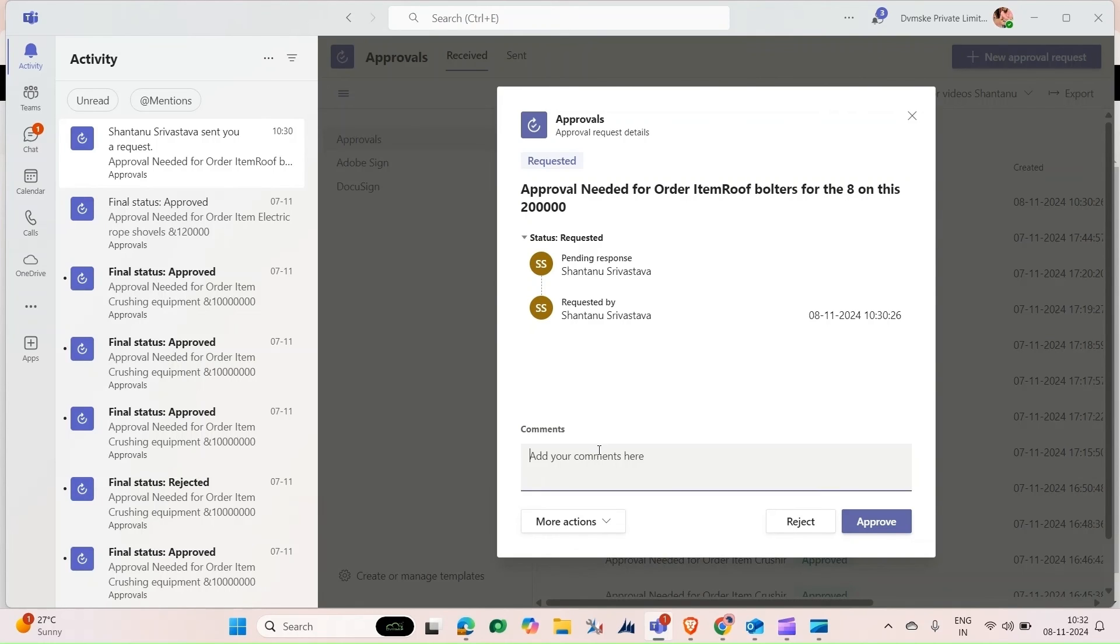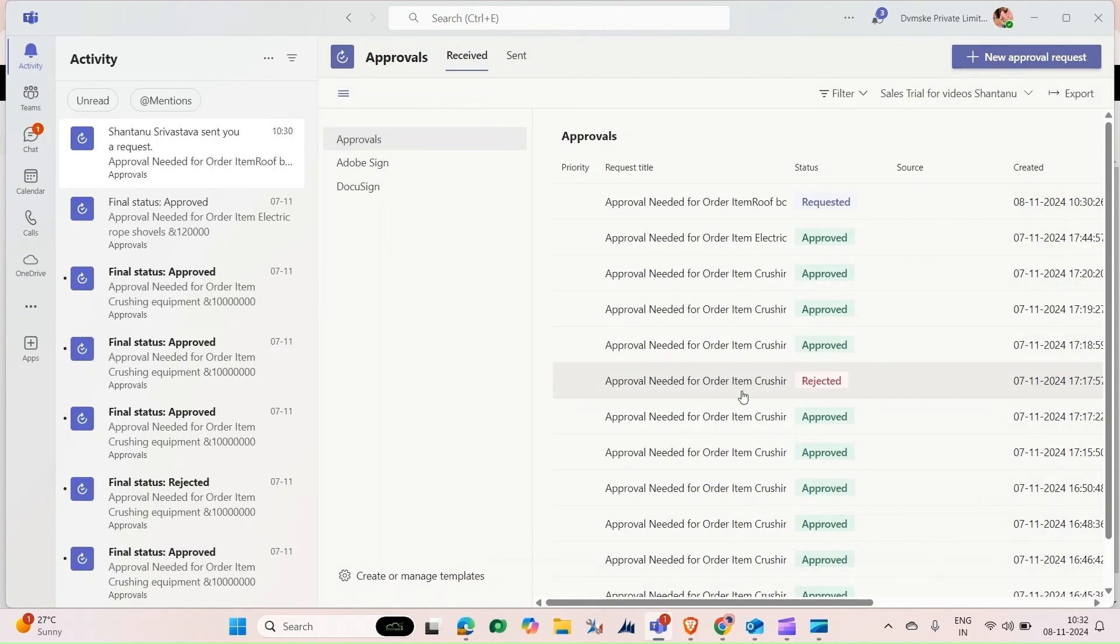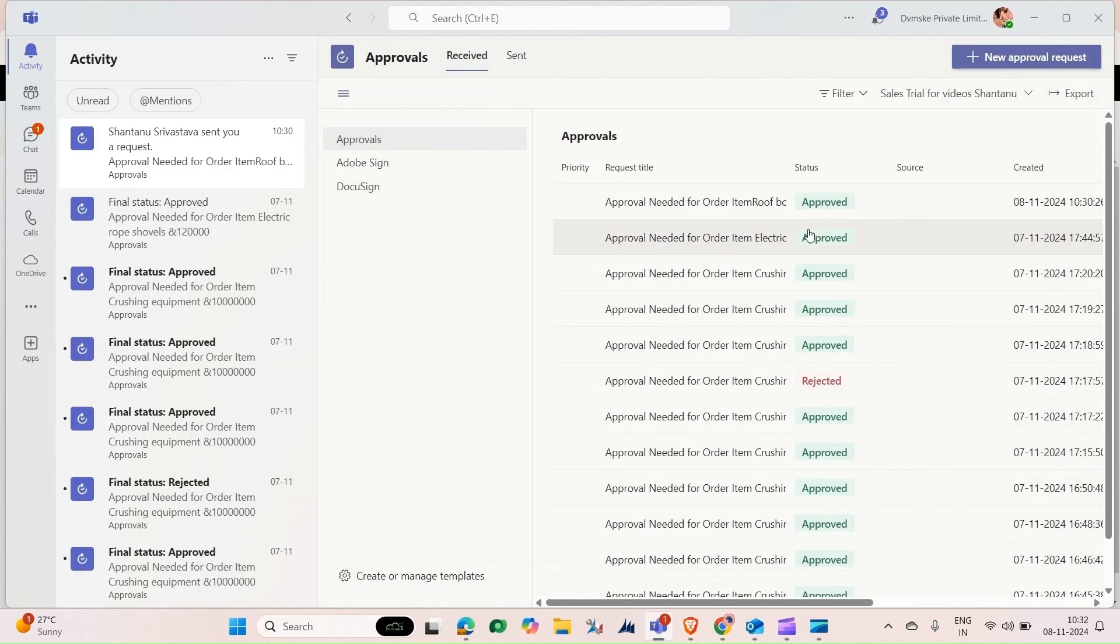I can add any comment here: Yes, this is approved. And click on Approve. I could do the same with Reject also. Now it's approved.